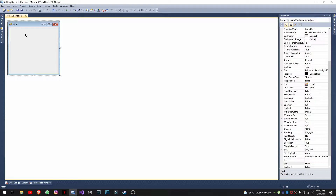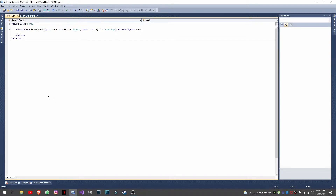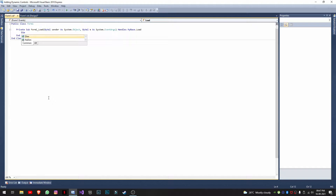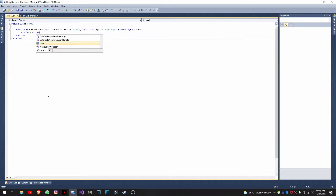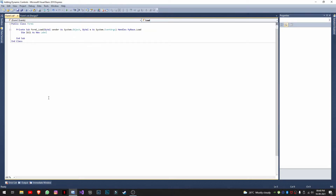I'll be creating a control dynamically on the load event. Let's say we are creating just one single control, not multiple. I'll create a variable: 'label1 = New Label'. So I've created a variable which is a new label. After creating it, I'll set all the properties that I need.